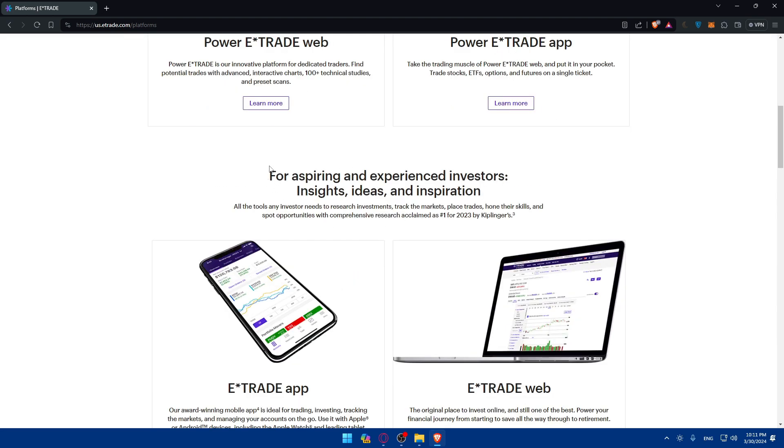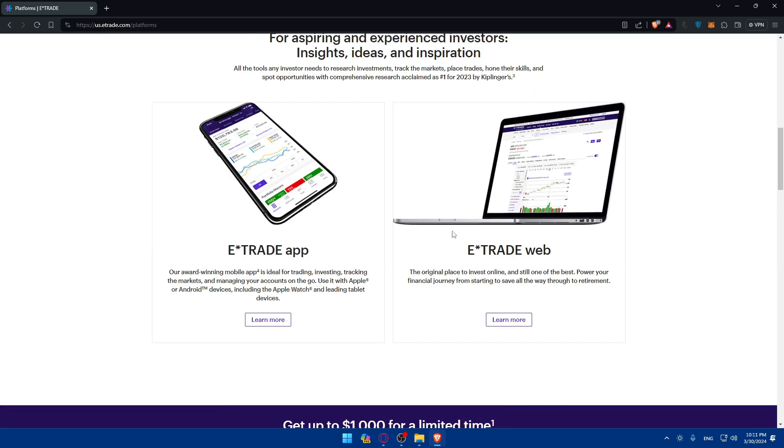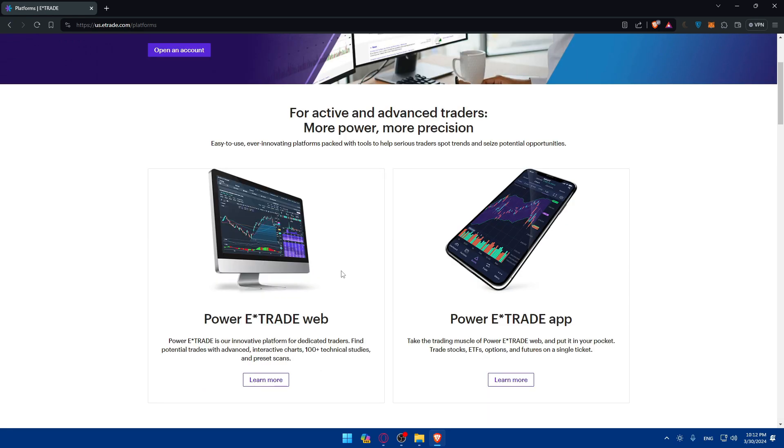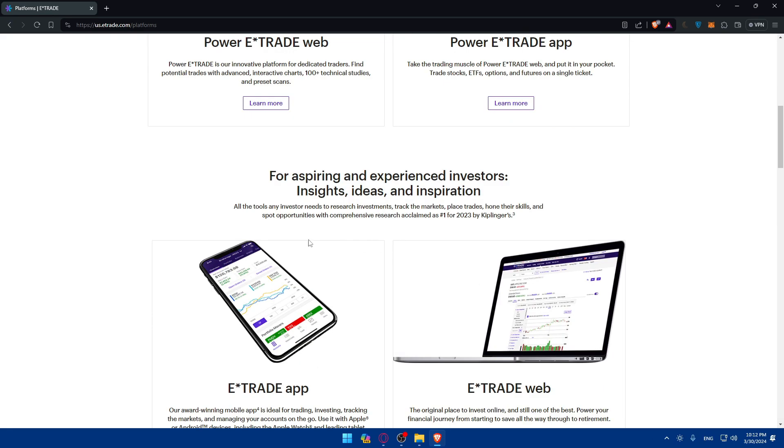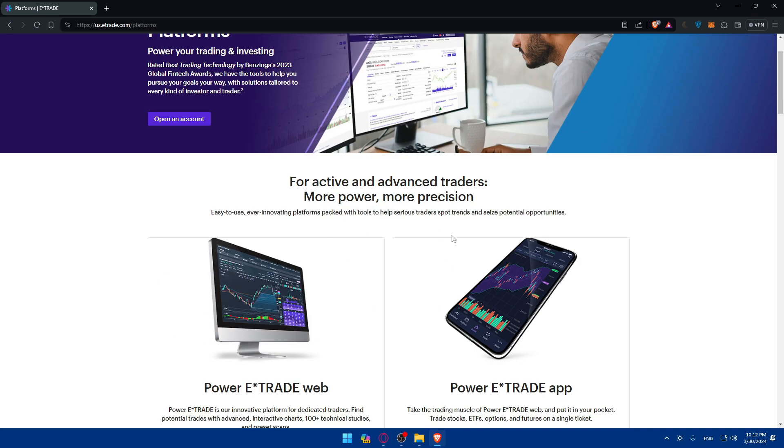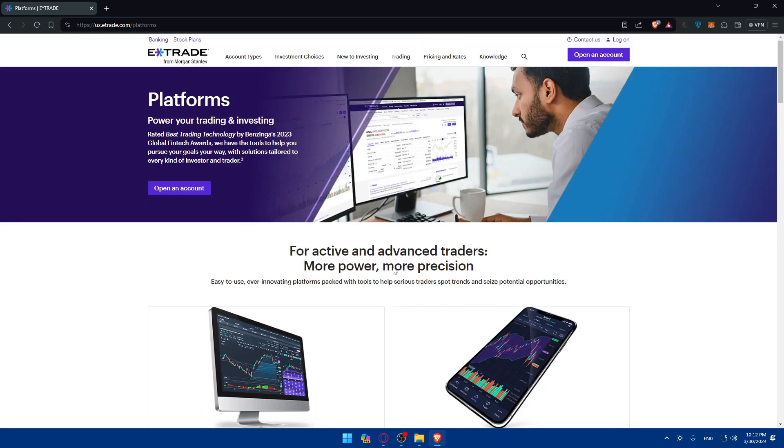They have other platforms for aspiring and experienced investors with ideas and inspiration. And yeah as you can see so they have the web and the app for that also. So depending on whatever you want or whatever you are you will have to go and access the web that they offer you.